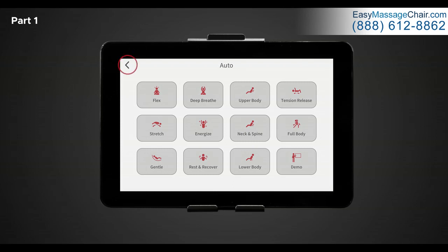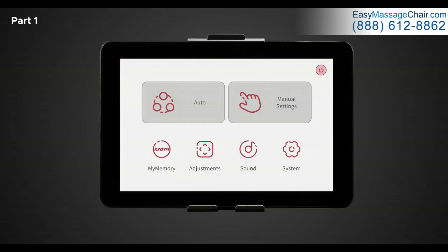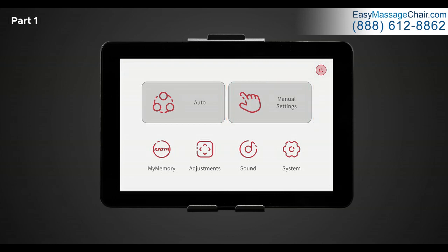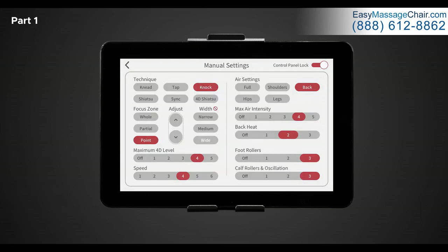To return to the home screen, tap the left arrow in the top left hand corner of the screen. To the right of auto is manual settings. Once selected, this will bring you to another display where the full manual control settings are located. Each of these settings allows you to customize your massage to your liking. We will return to this screen later in part two of this video.